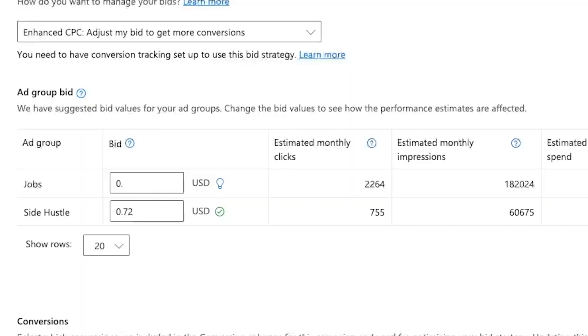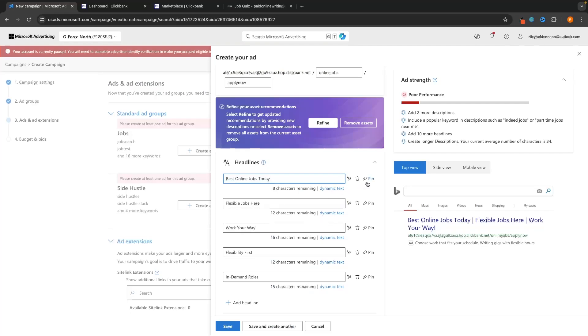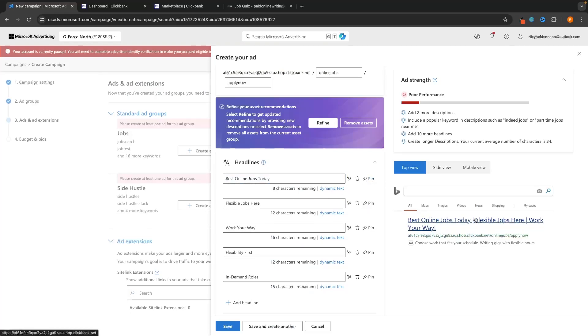Hey everyone, my name is Riley and this video is a step-by-step tutorial on how to use Bing Ads. I will show you everything you need to know when creating your first campaign on Bing Ads — from setting the budget, targeting the right keywords, and optimizing your ad titles and descriptions. If you are brand new to Bing Ads and have never run an ad before, this video is going to be perfect for you.